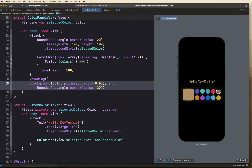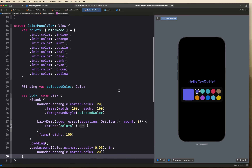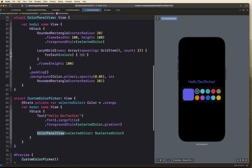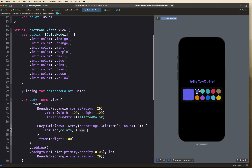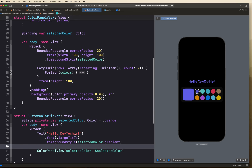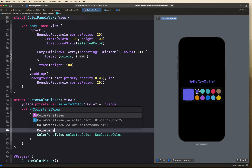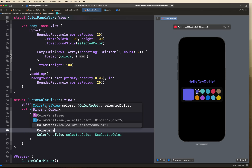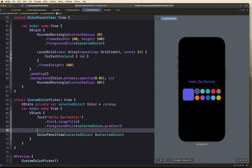Our color panel is working great and reflecting all changes in real time. This component can be built and used with your own colors — as shown in ColorPanelView, you can override the default colors and supply your own set to match your app's theme. With that we've reached the end of this video. Thanks for watching, don't forget to check out devtechie.com, and I'll see you in another video!